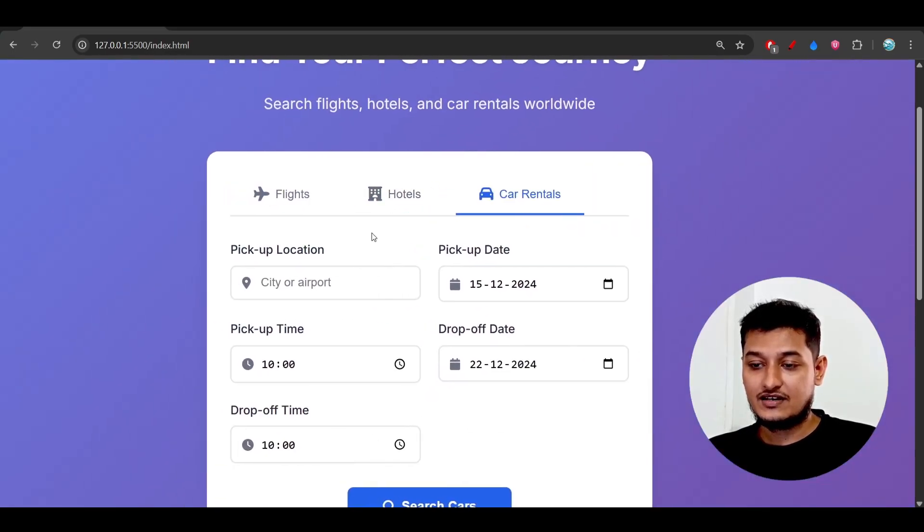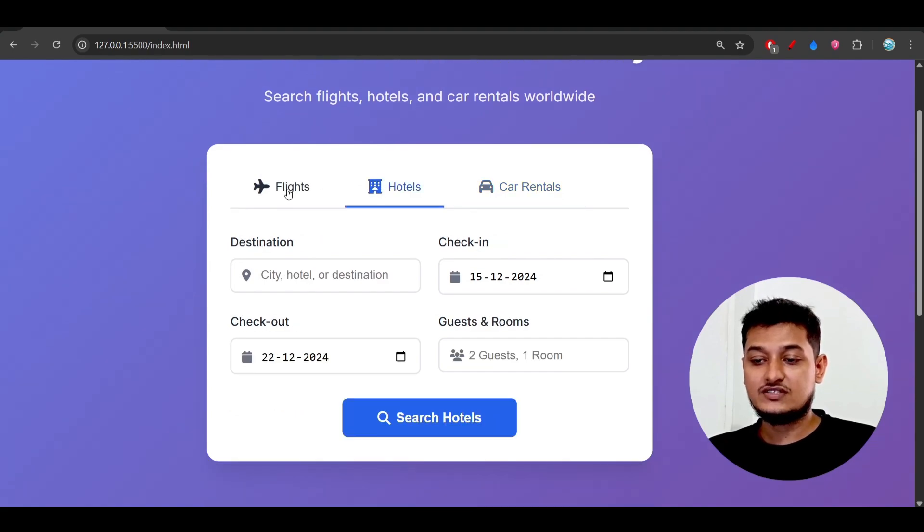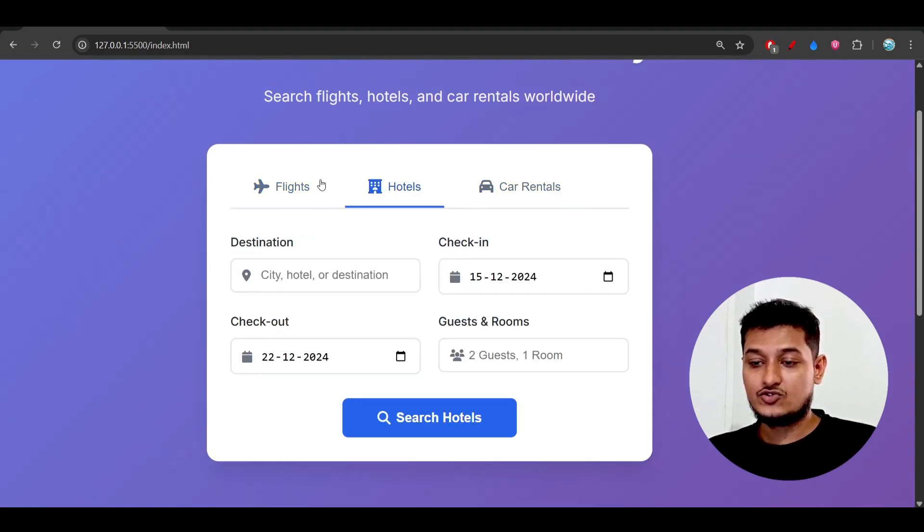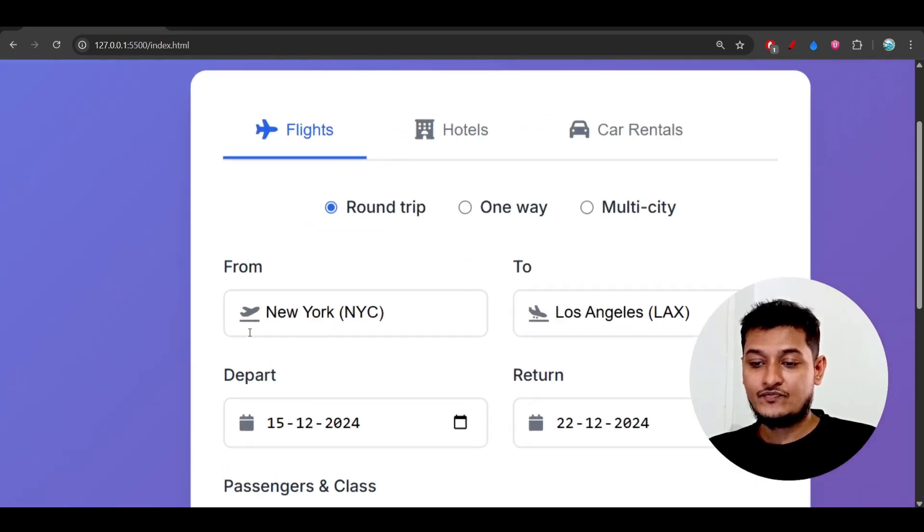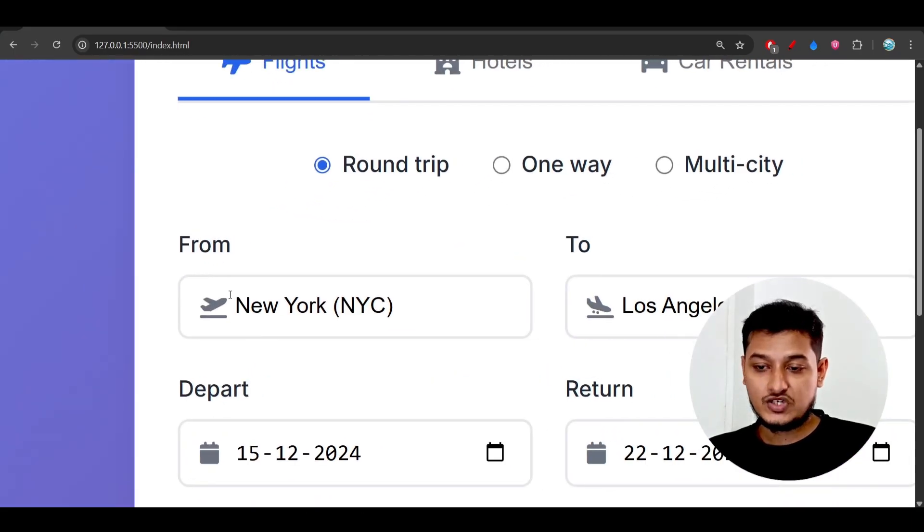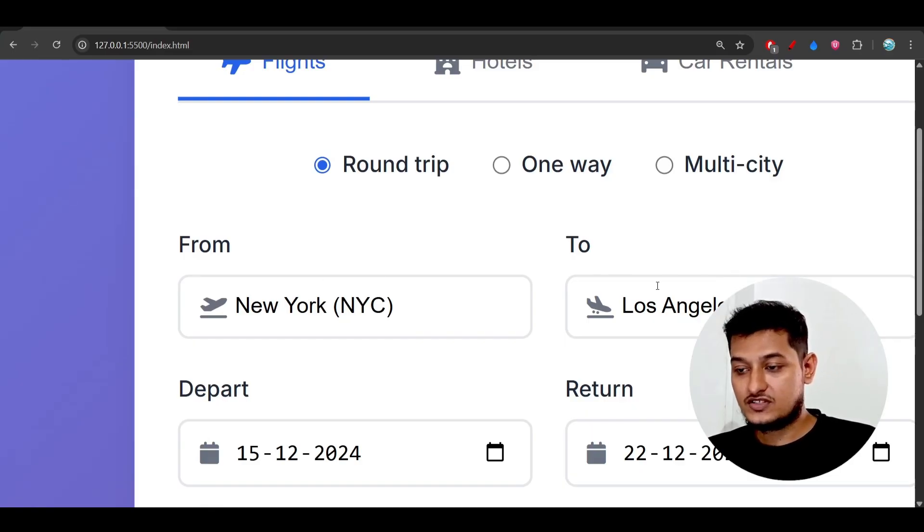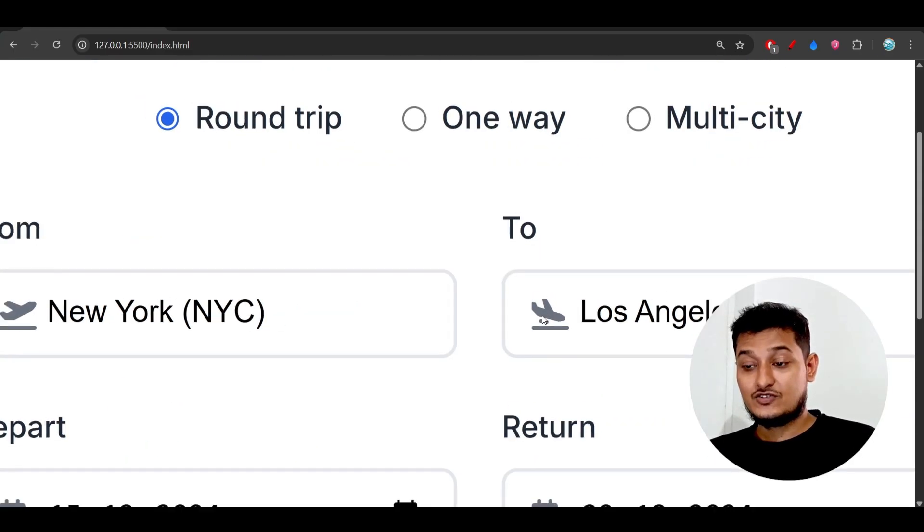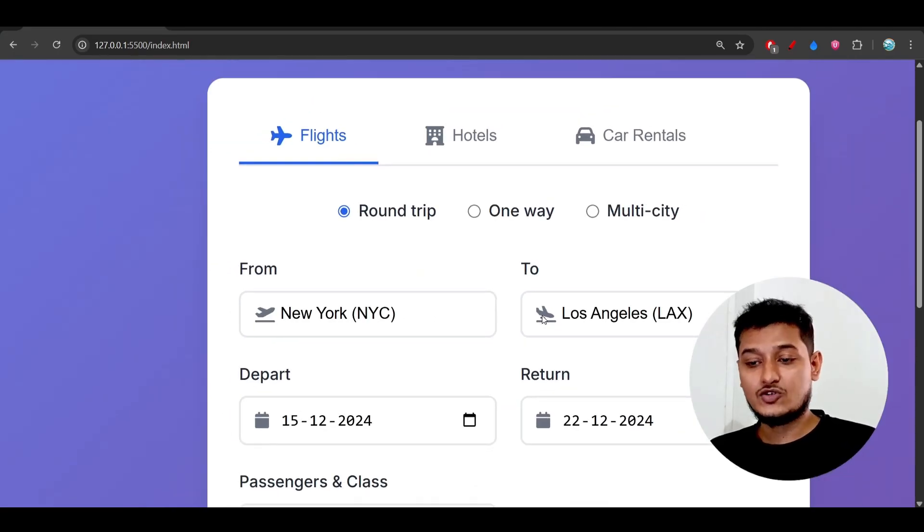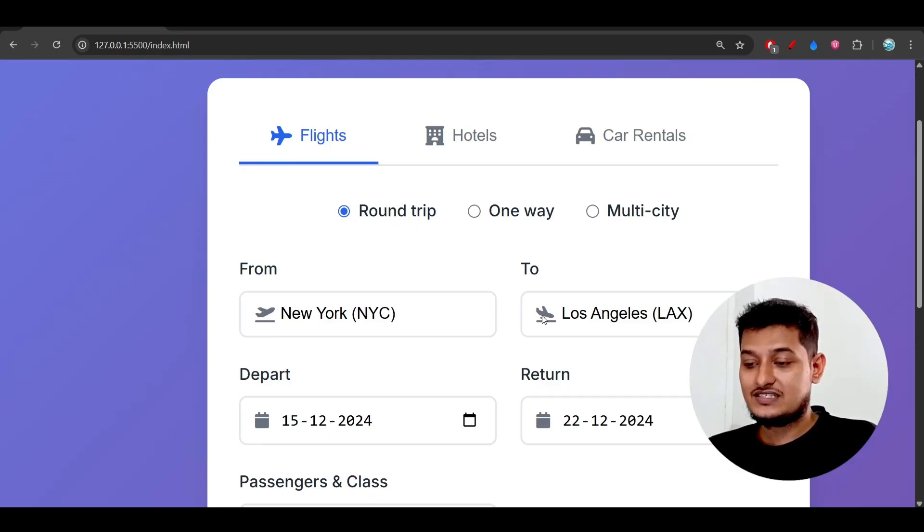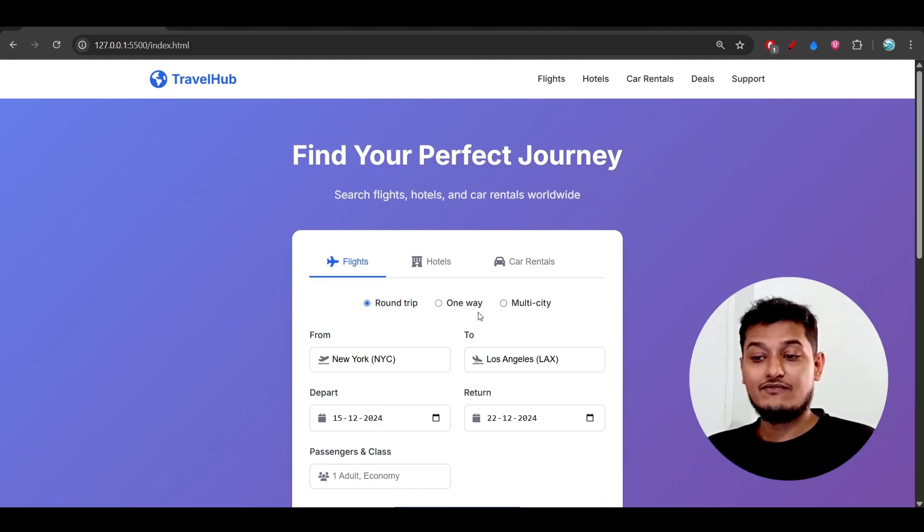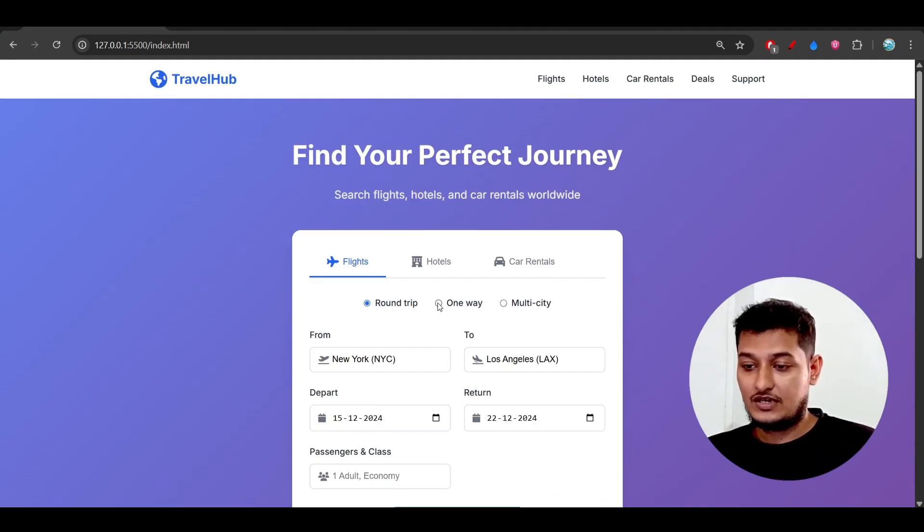It created a flight section, hotel section, and car rental section. For each section, the options are different. In the flight section, for the 'from' option, the plane icon is upward, but for the 'to' option, the plane icon is downward. It has the knowledge that for 'from' we need an upward plane icon and for 'to' we need a downward plane icon.